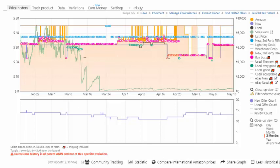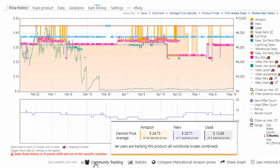This is not the product. I just wanted to pull up a Keepa graph and let you see the features. I grabbed this garlic press. First thing I want to show you is right here, community tracking. There are 44 users tracking this product.